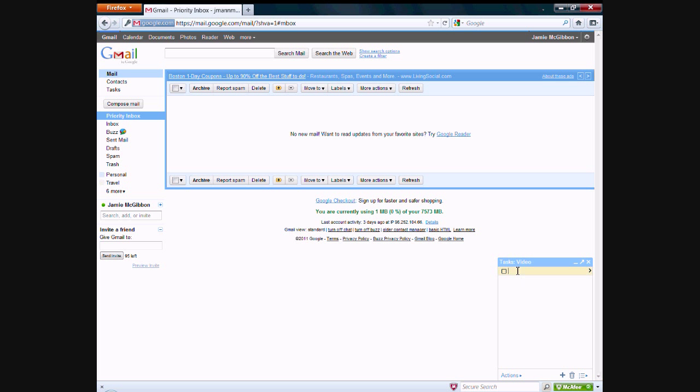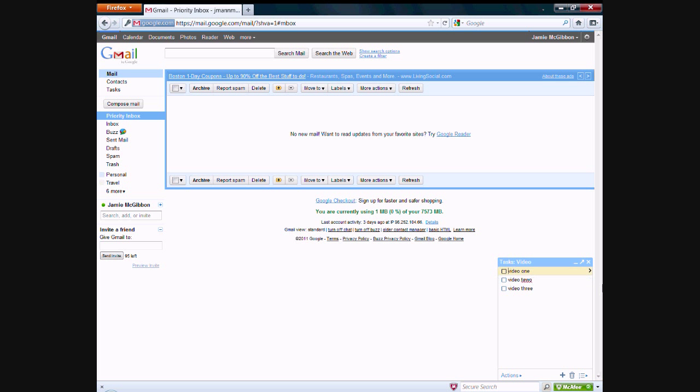It has the same settings as before. So you can create a new task. We'll say video one, video two, video three. And within these, you can do the same thing, move them around. But the difference is that you're on a separate list so you don't have to confuse your tasks with one another.